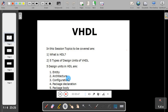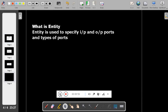Most of the time we use entity and architecture, so in this session we will discuss those two. Entity is used to specify the input and output ports of a design and the types of ports.